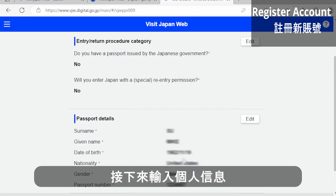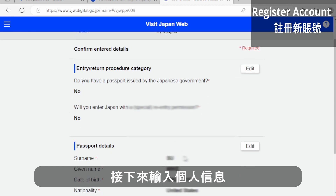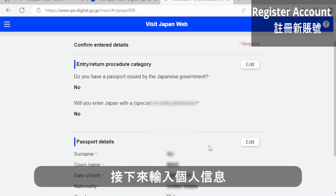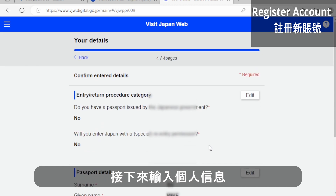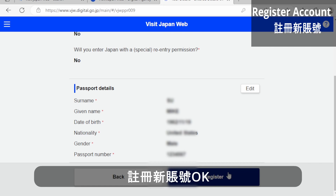The system lets you review all the information you provided — your name, passport number, date of birth — and then click Register. After you click Register, you have your own account in the system. Remember your email address and your password.